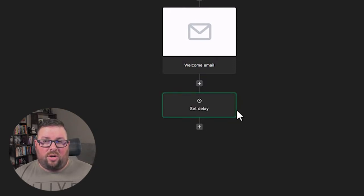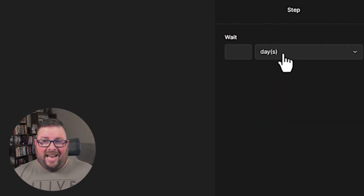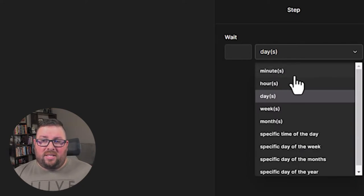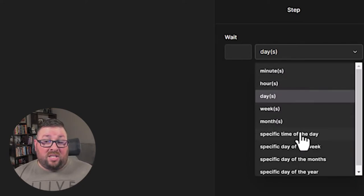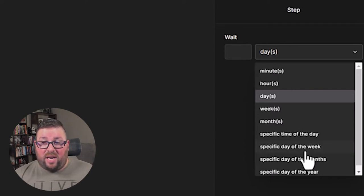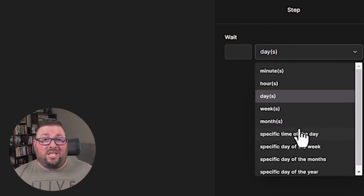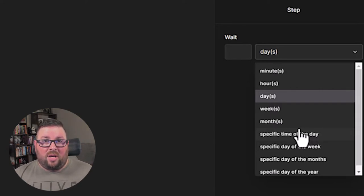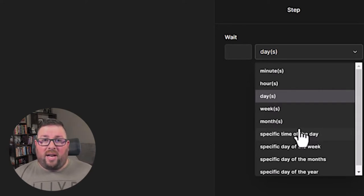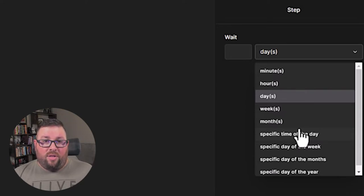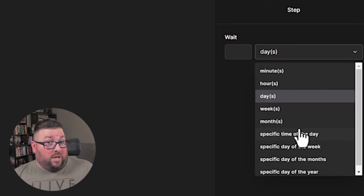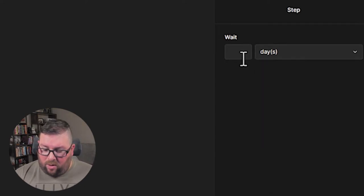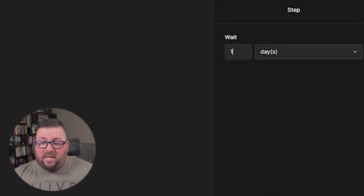And that's going to start the process of doing a delay. Now you'll notice that days is automatically selected, but you can do minutes, hours, weeks, months, specific time of day, specific time of week, specific day of the year. So you could actually schedule out all of your holiday emails a year ahead of time. You could get them all ready to go. And when someone's in that group, they will get that email at that time. Kind of neat. Or birthdays. That's a good one too. But anyways, we're going to stick with days and we're going to say one day because that's all we need. We just need a delay of one day.